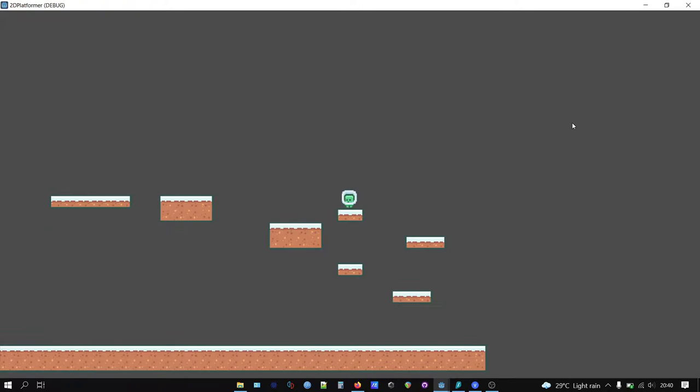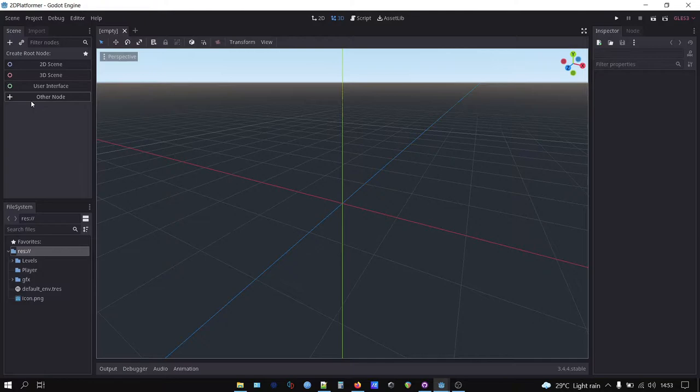Download link for the starting project file is in the description. First, let's make the player scene.